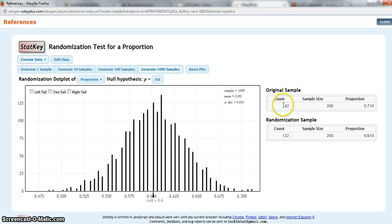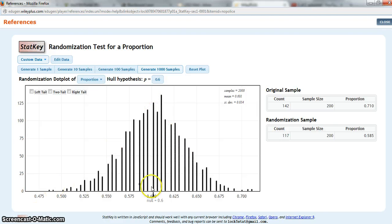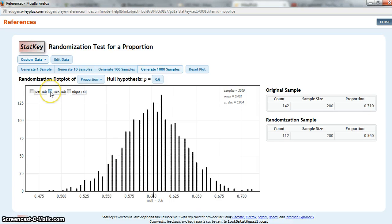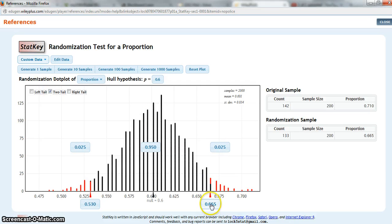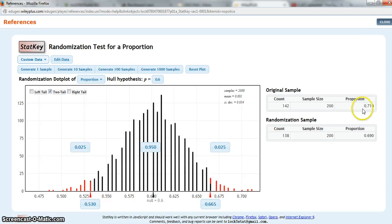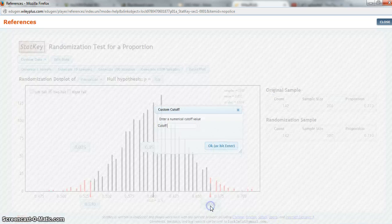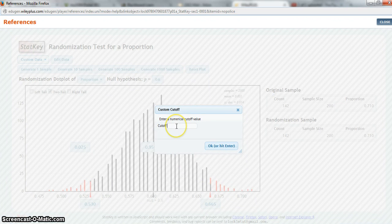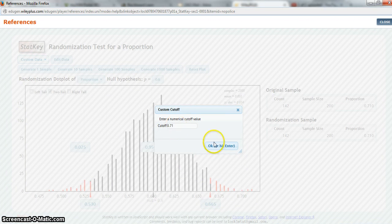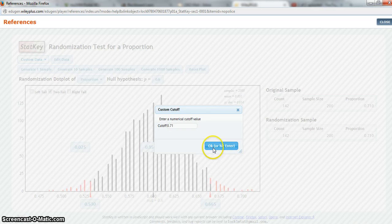This assumes the null hypothesis is true. That's why it's centered at the null value of 0.6. I'm doing a two-tailed test because my alternative hypothesis had not equal to 0.6 in it, so I'm going to click on two-tail. Now, what I need to do is make it so that my cutoff value here is the same as my sample proportion from my original sample. So I click here and change this to 0.71, click OK.